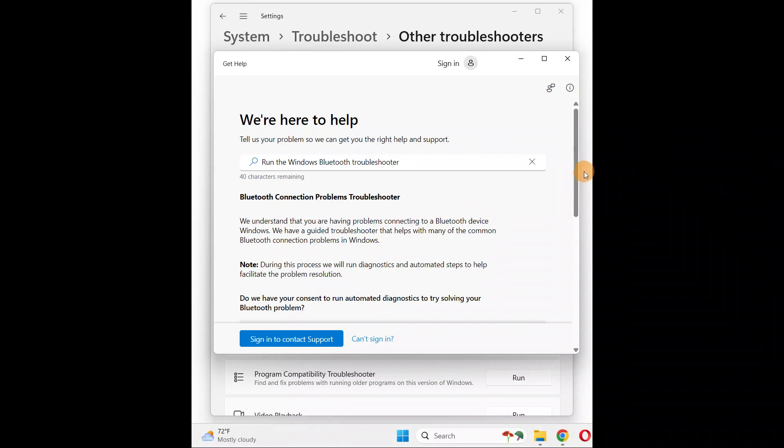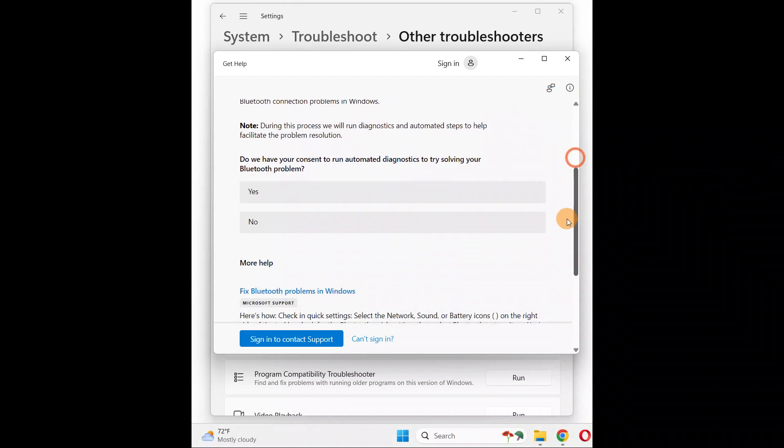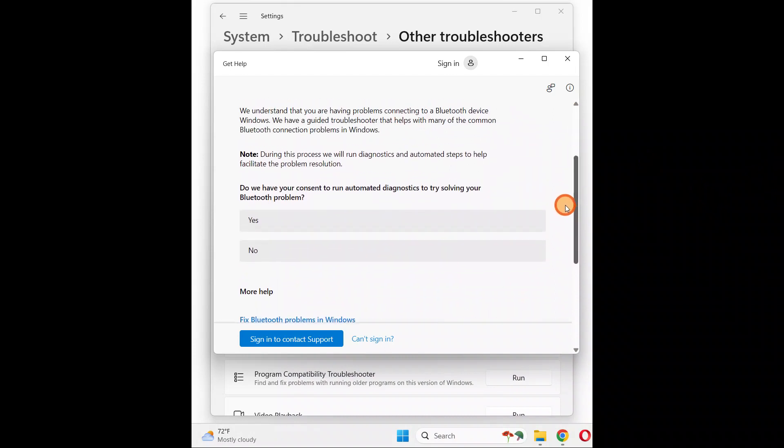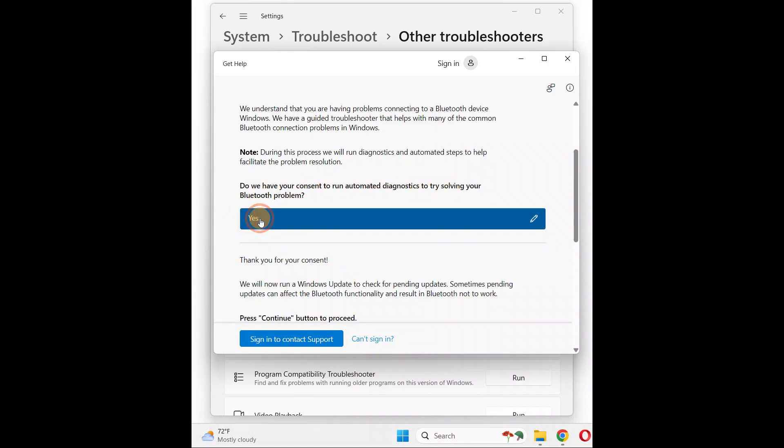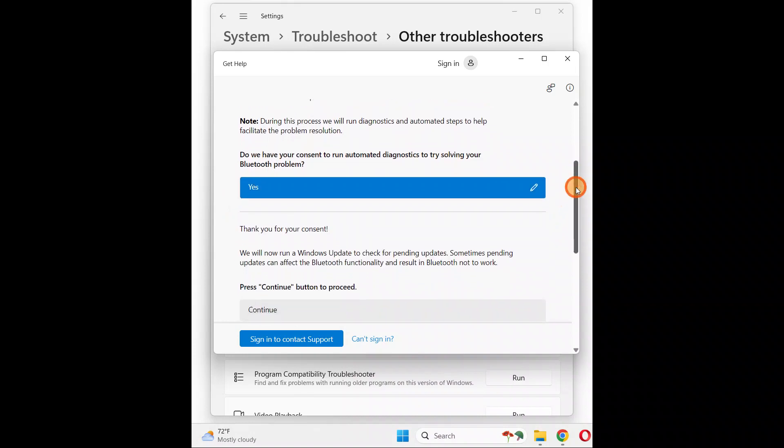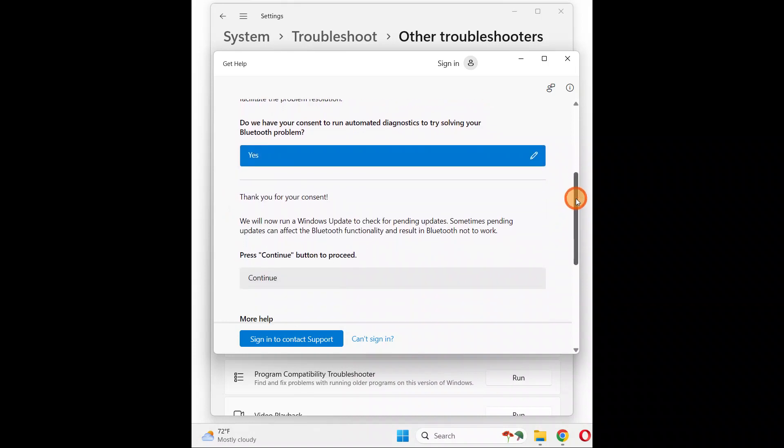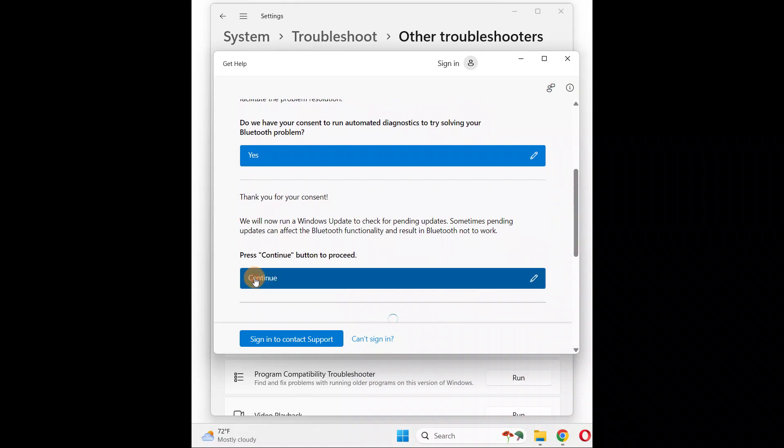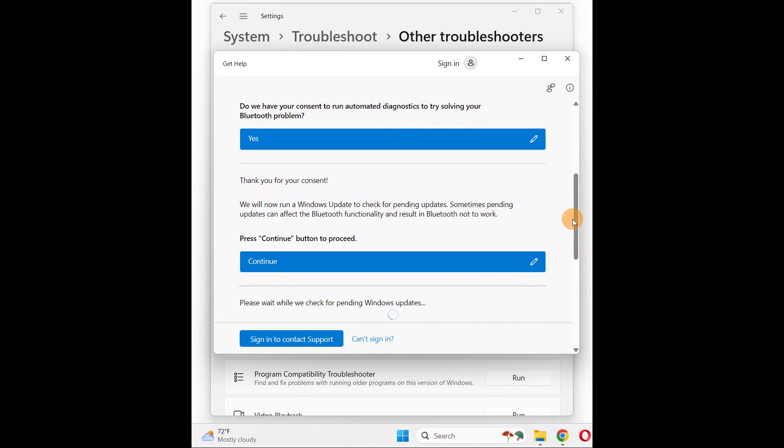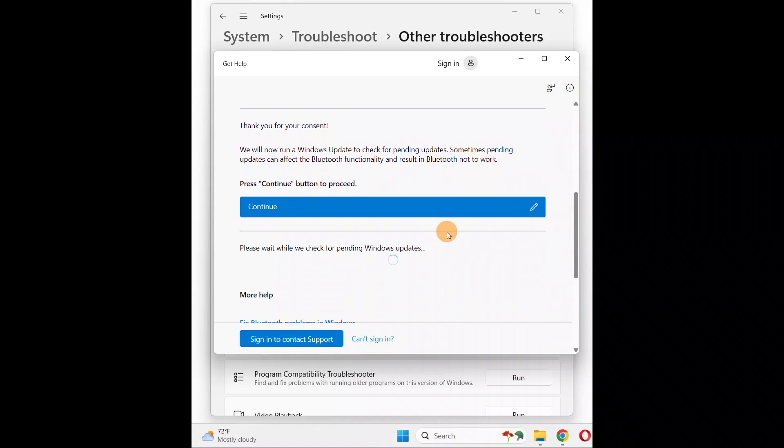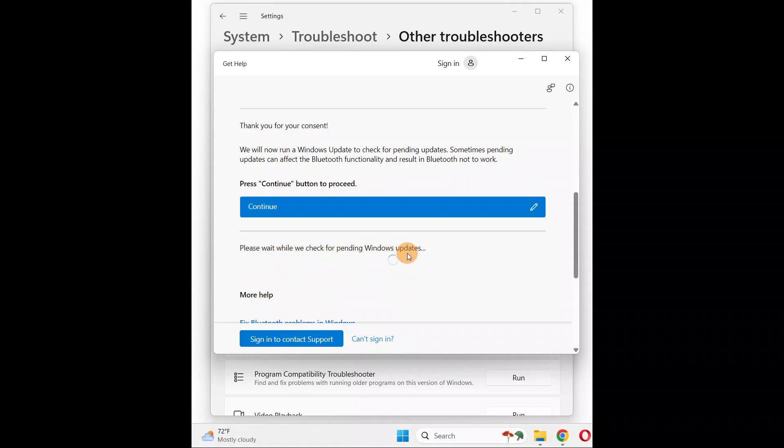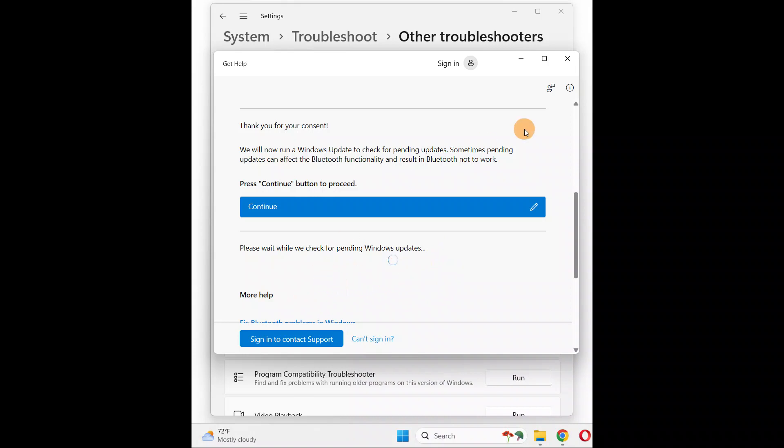Give it some time. Do you have consent to run the automated diagnostic? It's going to automatically run the diagnostic and fix the issue. Click on Continue. It will take some time, searching for the issue and fixing it. It is currently checking for pending Windows updates. Just let it finish and see if it fixes your issue.